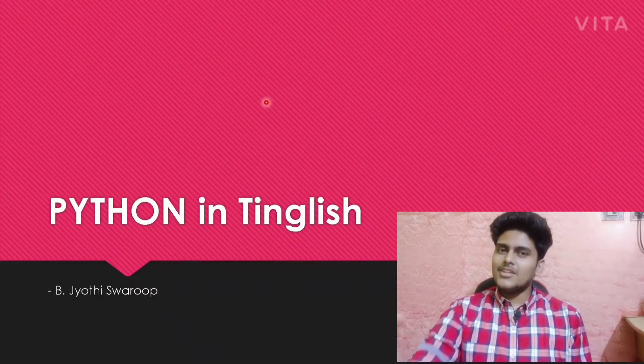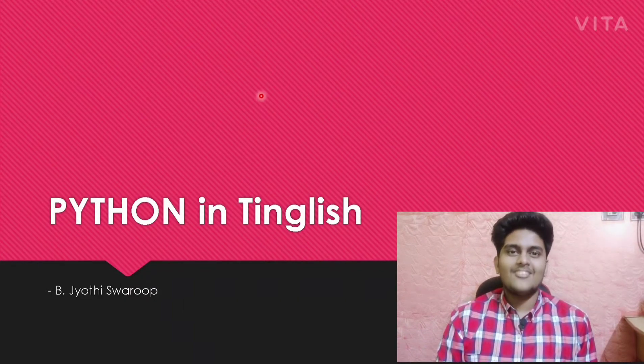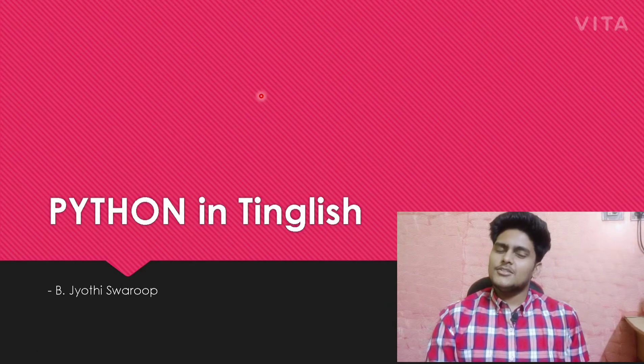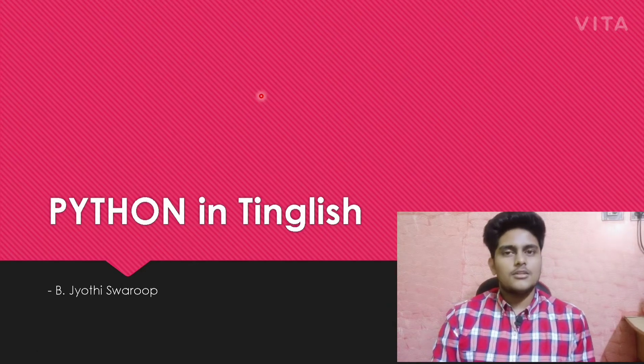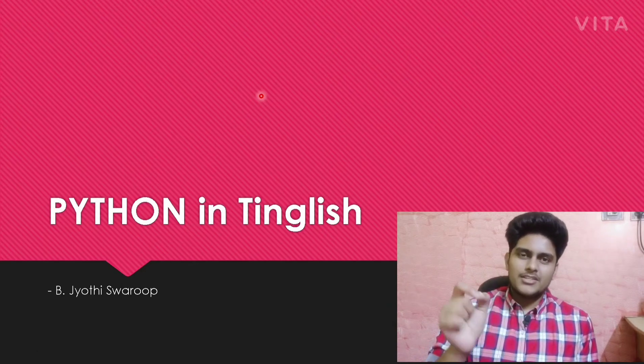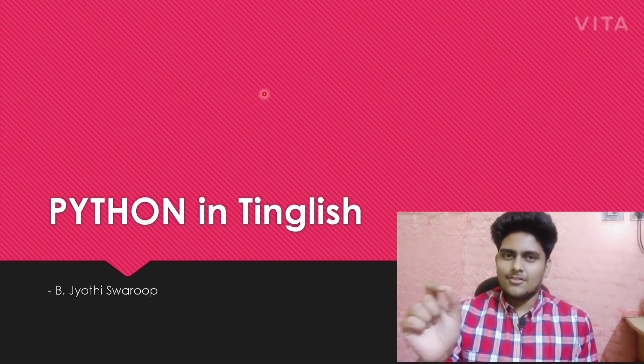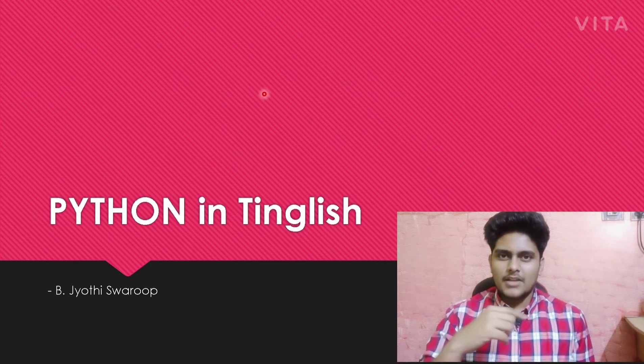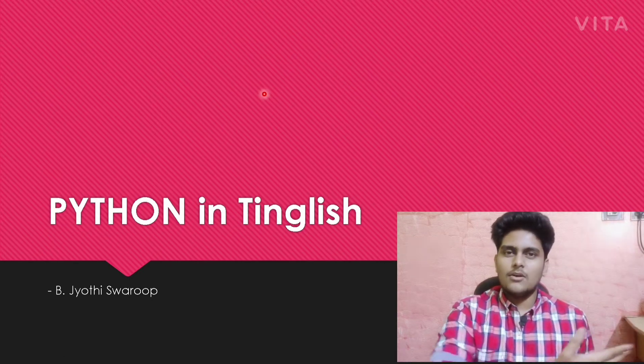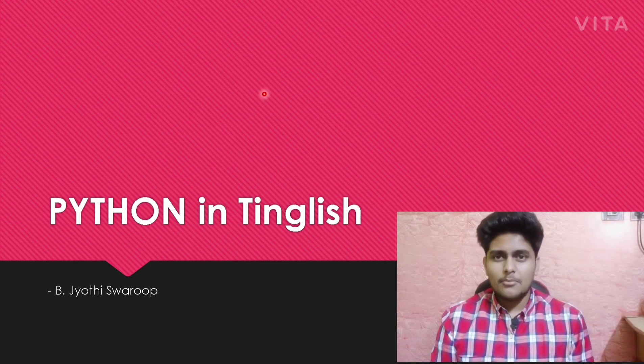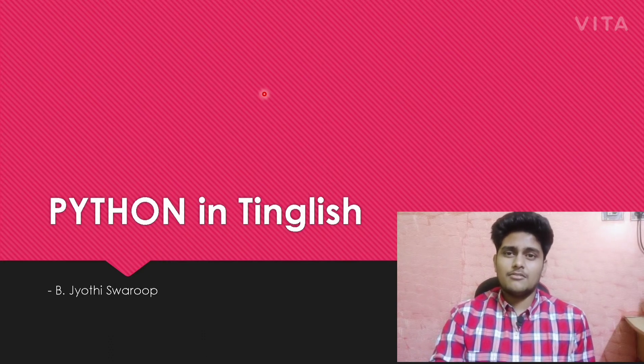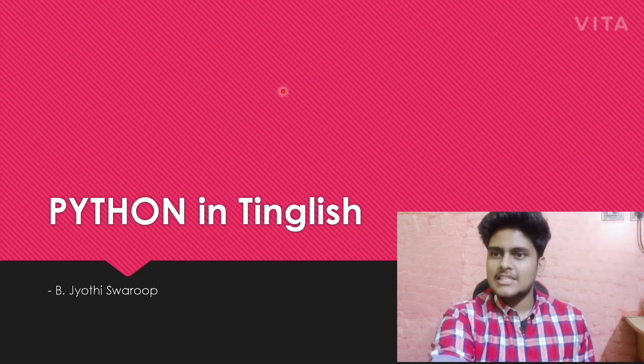The earlier video was an introduction. I will be sharing my PPT. Here you can see Python in Tinglish. I will be explaining some points in Telugu, so don't make comments. Let's get started without wasting any time.